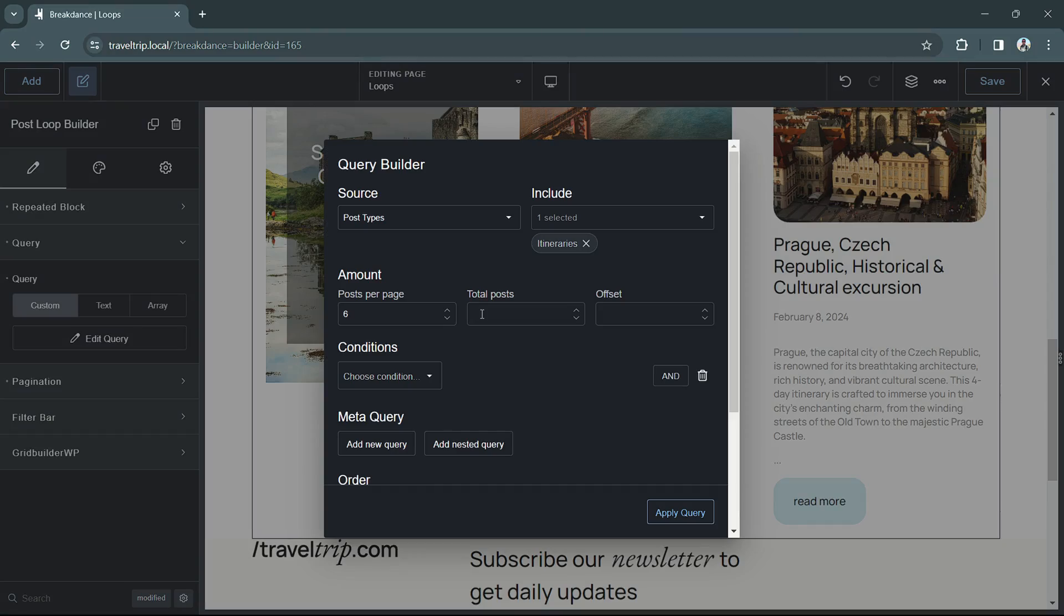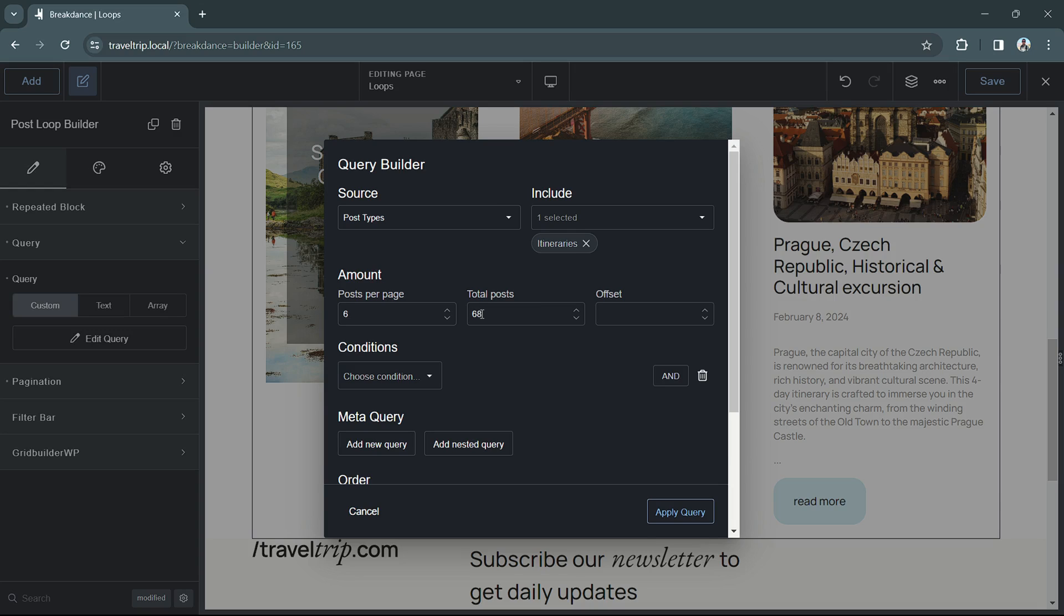The second option is the total posts. This controls how many posts display across all the pages of your query. So if you have six posts per page, and you have a total of 18 posts, that means you will have three pages worth of content.